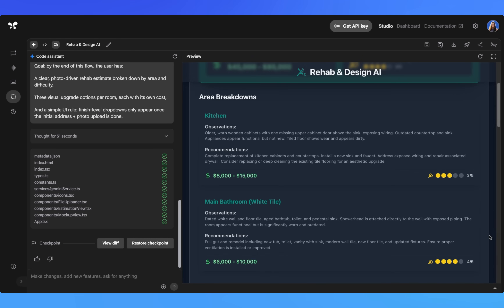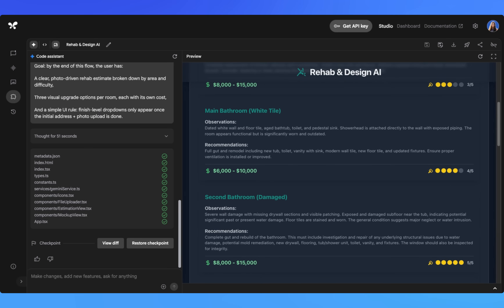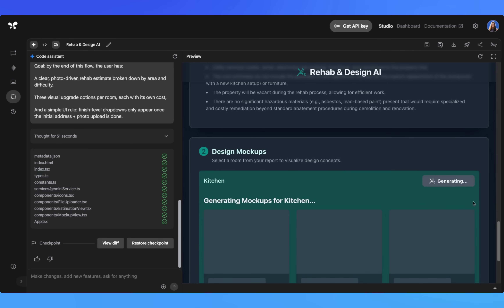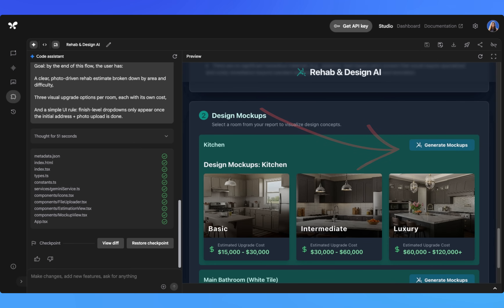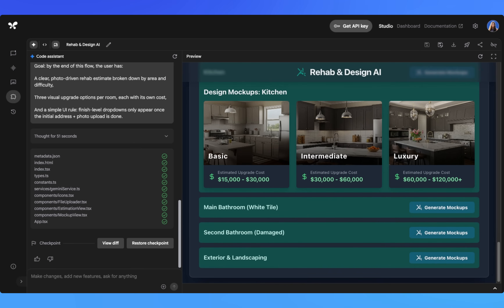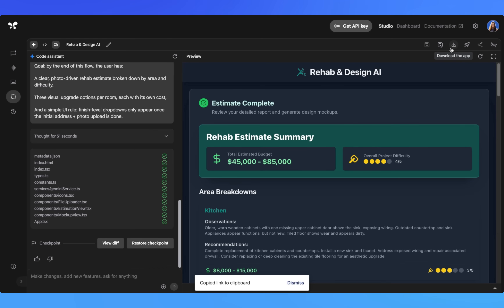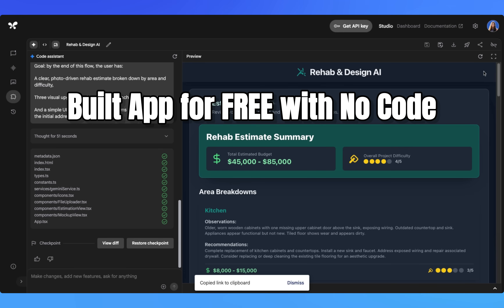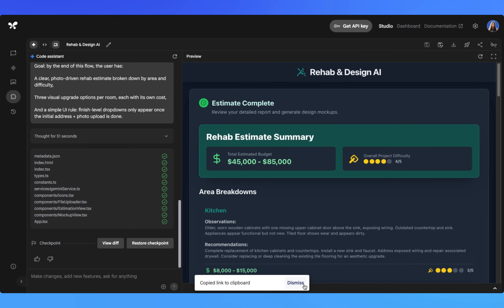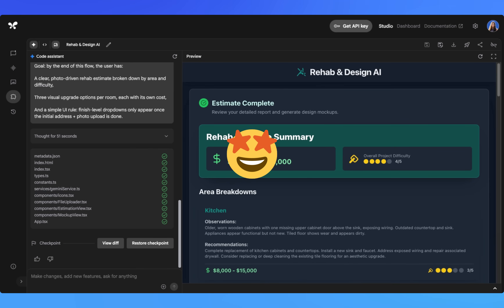We've gotten our rehab analysis, but now we can also generate photos like we did before. If I click for the kitchen, we can quickly see photos for basic renovation, intermediate, and luxury. This was just a proof of concept — testing whether our theory works — and it absolutely does. We were able to build our own rehab and design app for free in minutes using AI. The fact that we can get professional-grade property analysis and even generate renovation mock-ups without any coding knowledge — that's the real win here.